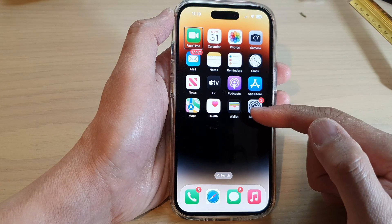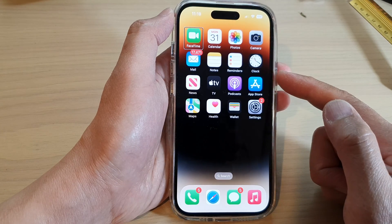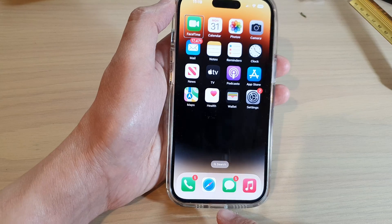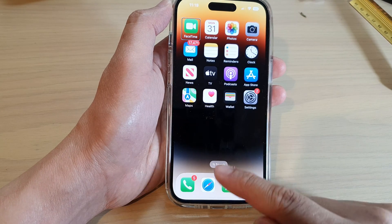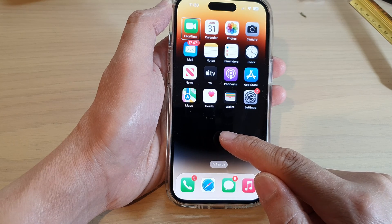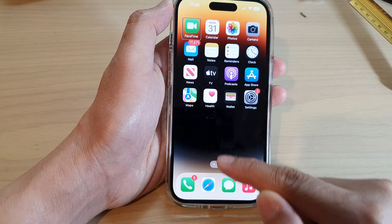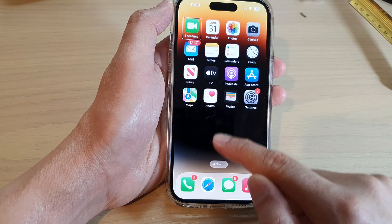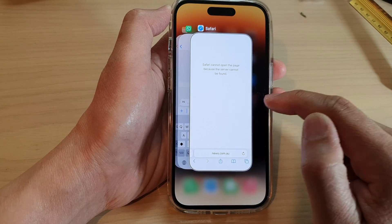From the home screen, what you want to do is open up the app switcher. You want to swipe from the bottom of the screen up until you feel the second vibration. If you let go on the first vibration it will go back to the home screen. So you want to make sure that you feel the second vibration and then let go of your finger — one, two, and then let go. This will open up the app switcher.